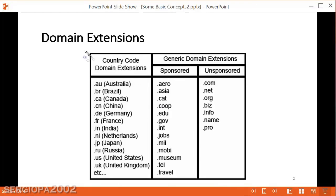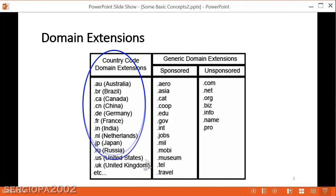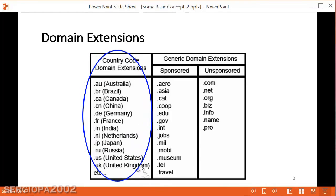The first type is the ones that represent countries. So when you see — or the computer sees — a .cn, for example, that tells the computers that that IP belongs to a computer physically residing in China.